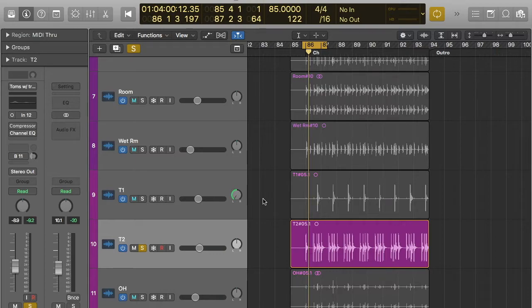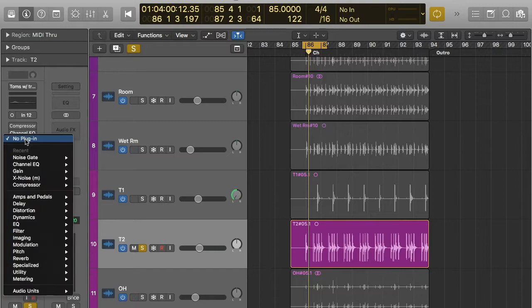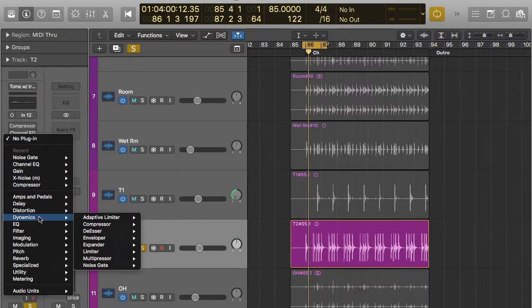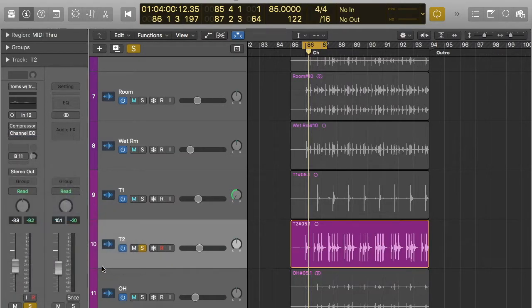We're going to use the example of toms today, because that's what I have here. So you see I've turned everything off. We'll go to noise gate, so it's in dynamics, and then it sits at the bottom there.